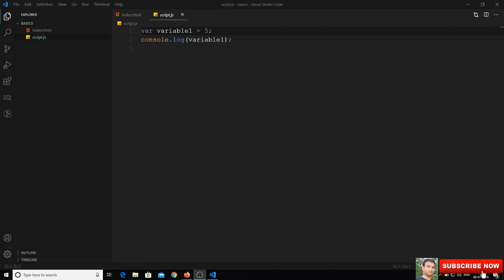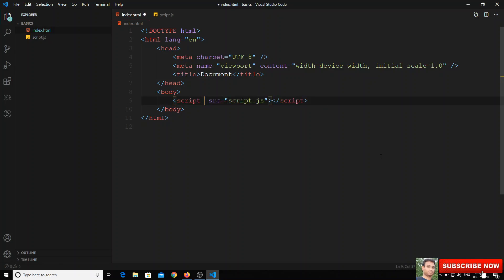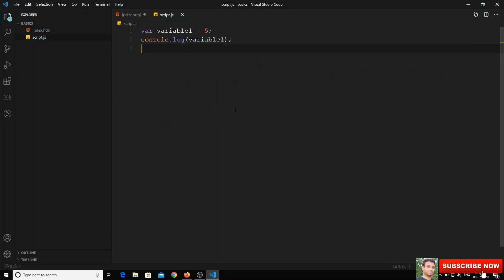Hi friends. In the previous video we have seen all the data structures and data types supported in JavaScript. We have a simple HTML file and here we have one script file imported. In the source file we have declared a variable with var variable1 and we are consoling that variable.